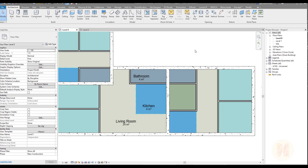Hello everyone and welcome back to my tutorial. Today we're going to talk about rooms. This is a really simple tutorial but most of you need it.